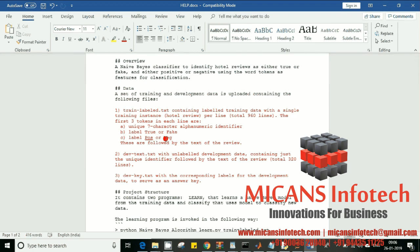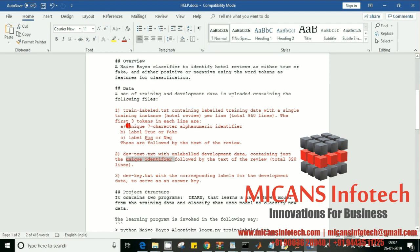The main agenda of this program is to understand both the sentiment and the authenticity of the reviews. The second data set is called the development data — a text file — which is unlabeled. I'm going to take around 320 lines of reviews, and there are no labels except the unique identifier, token one, which is needed to tag which review is which and who has given it.